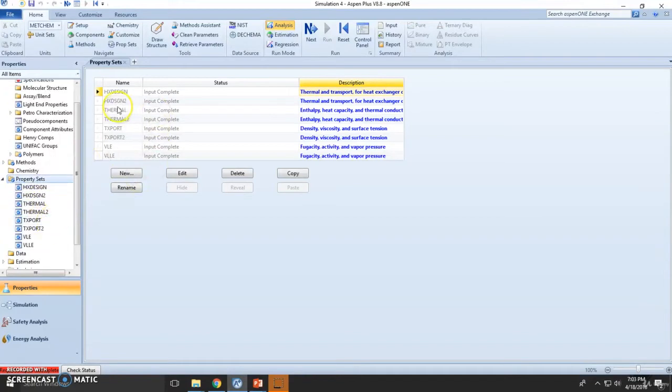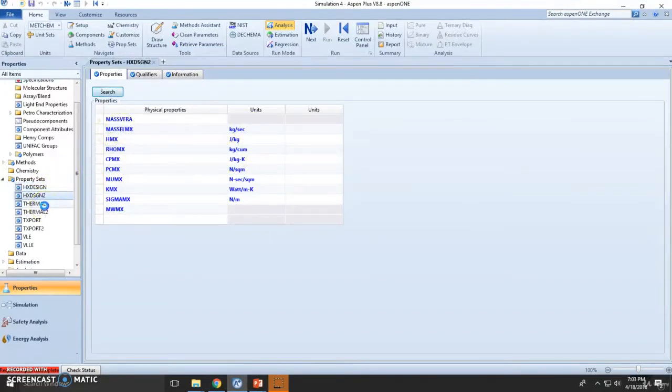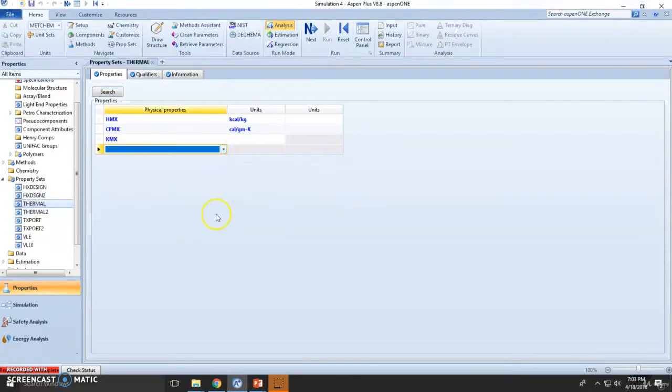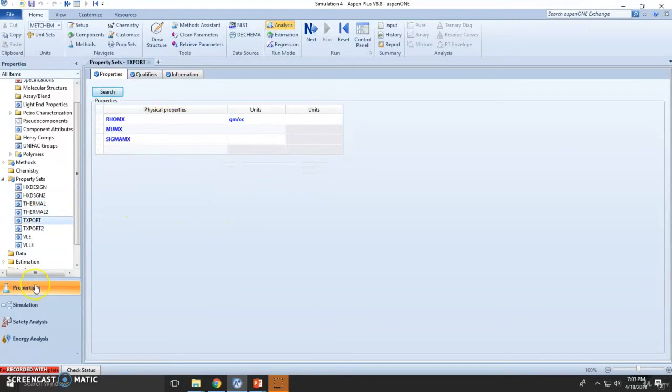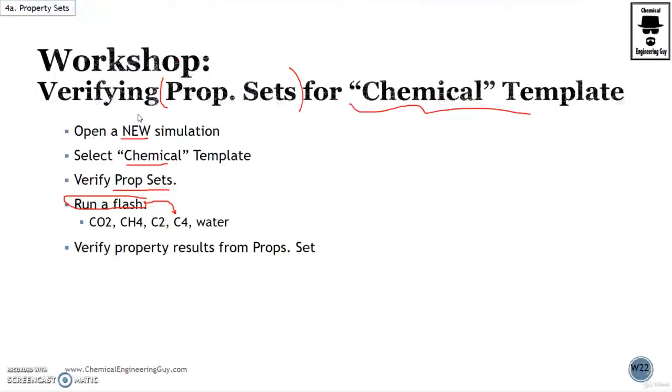We have eight property sets, each with specific values or variables. You can add more if you want, but I'm not going to - I just want to verify all these. Now let's start adding the material.